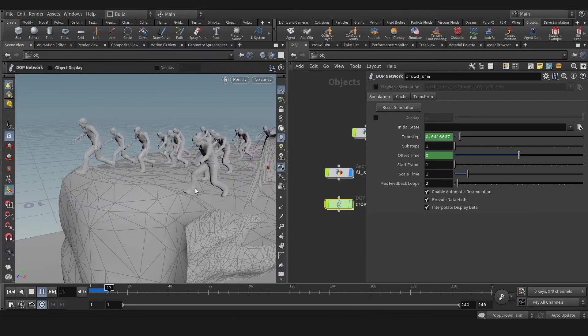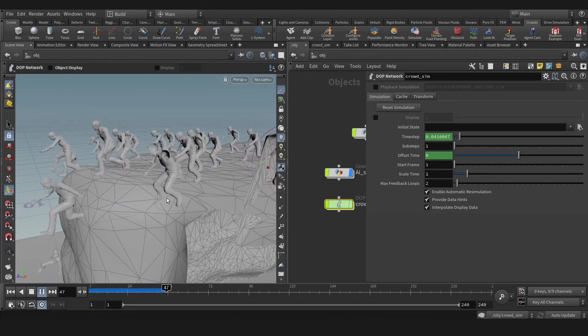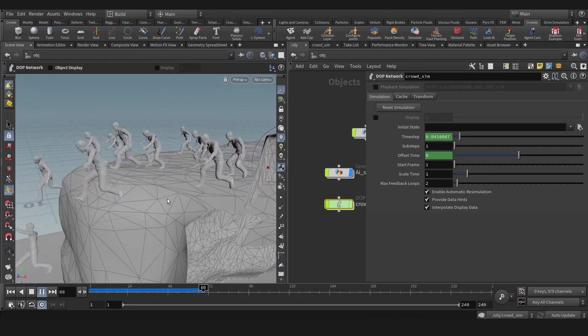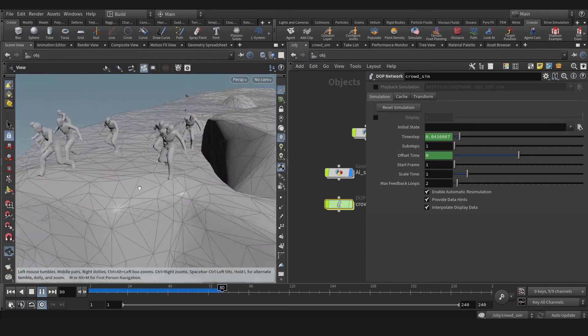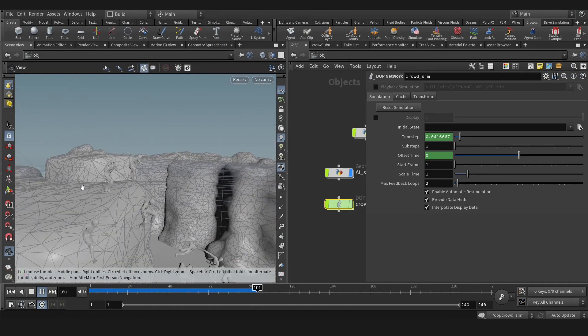Okay, as you see our crowd are adjusting the height based on our cliff. This is terrain adoption.